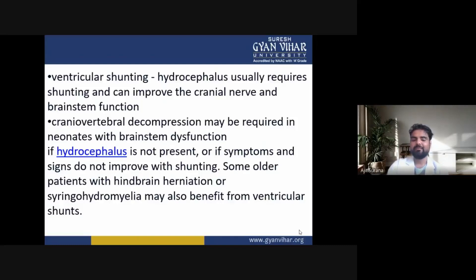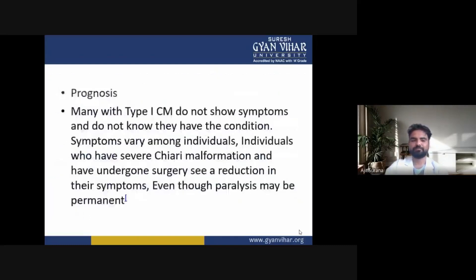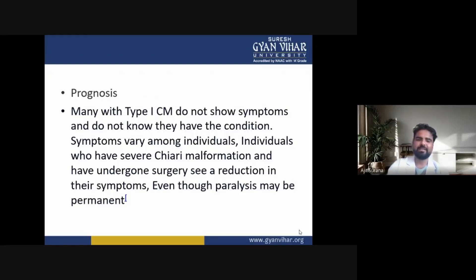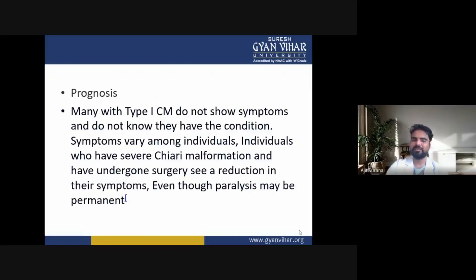Prognosis: many with Chiari type 1 malformation do not show symptoms and do not know they have the condition. Symptoms vary among individuals. Those who have severe Chiari malformation and have undergone surgery can experience a reduction in their symptoms, even though paralysis may be permanent.